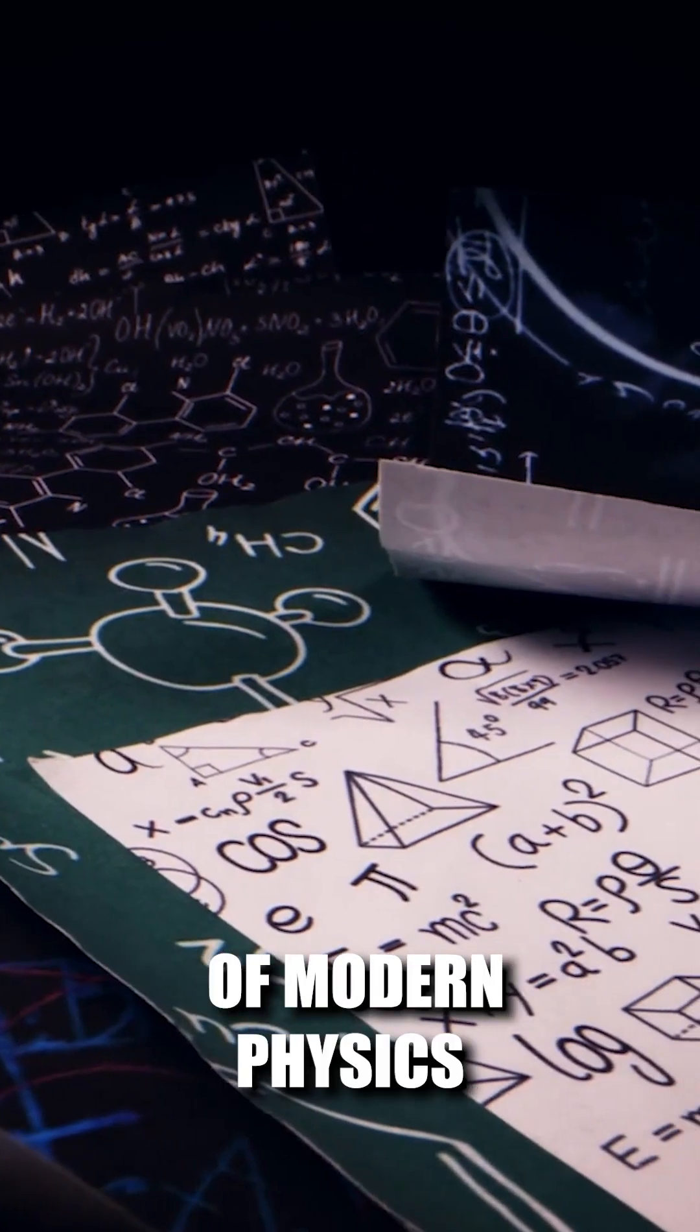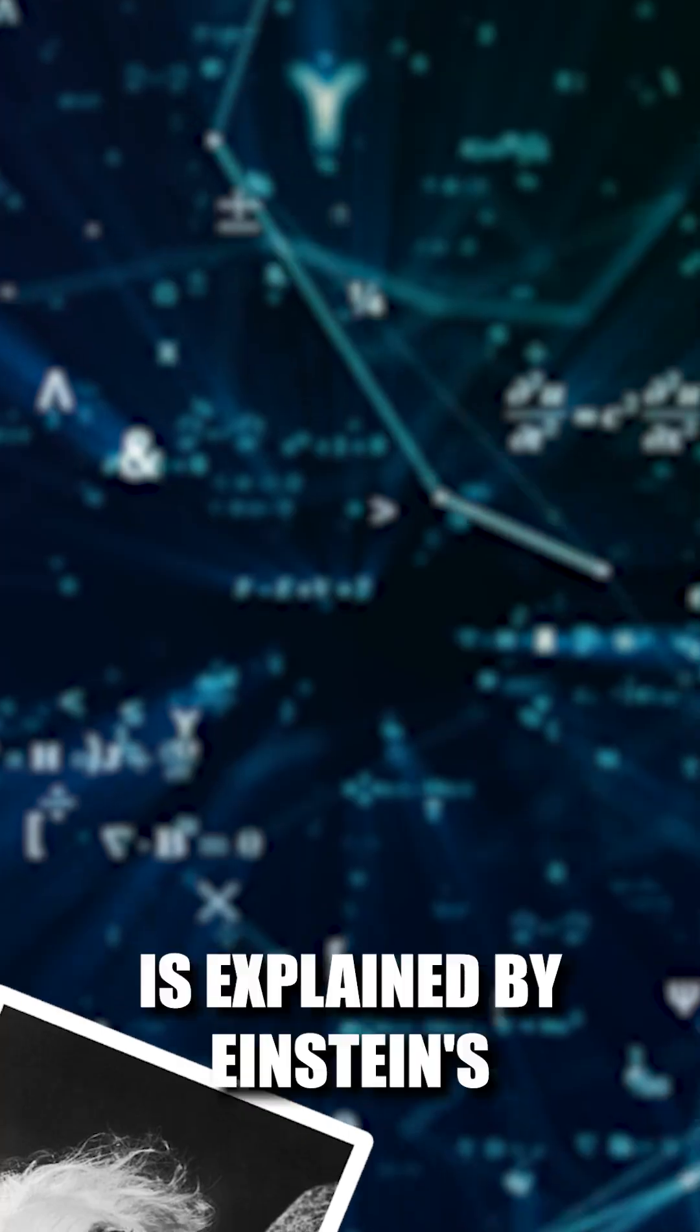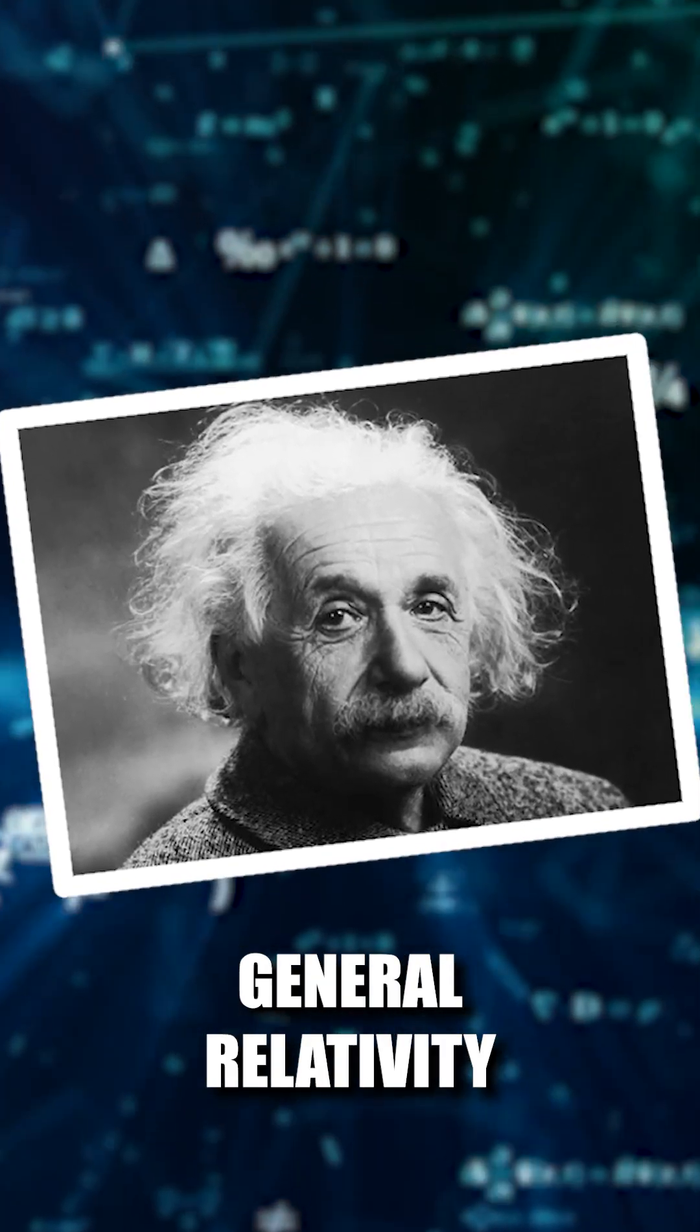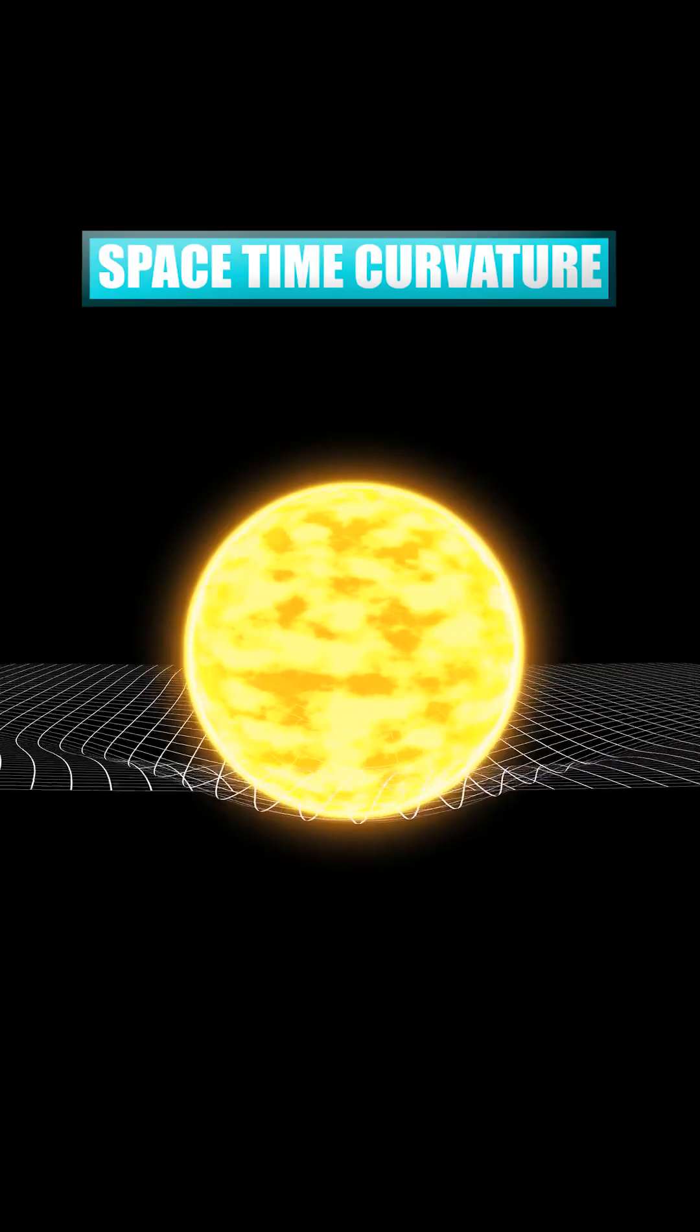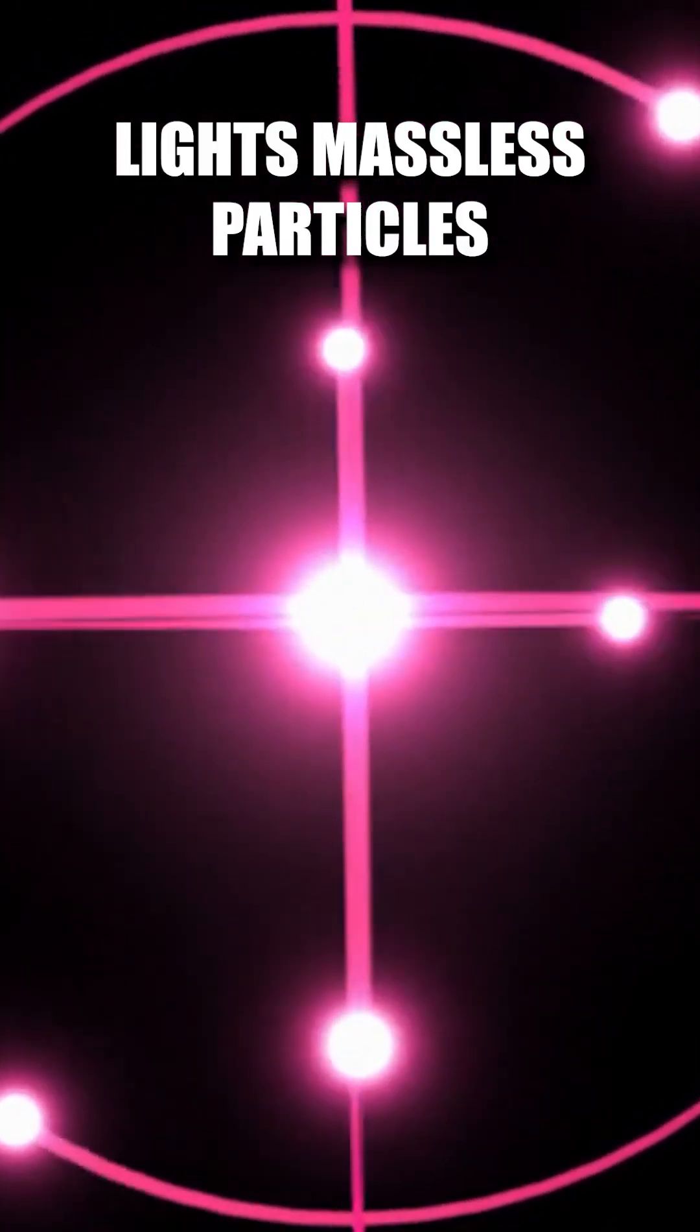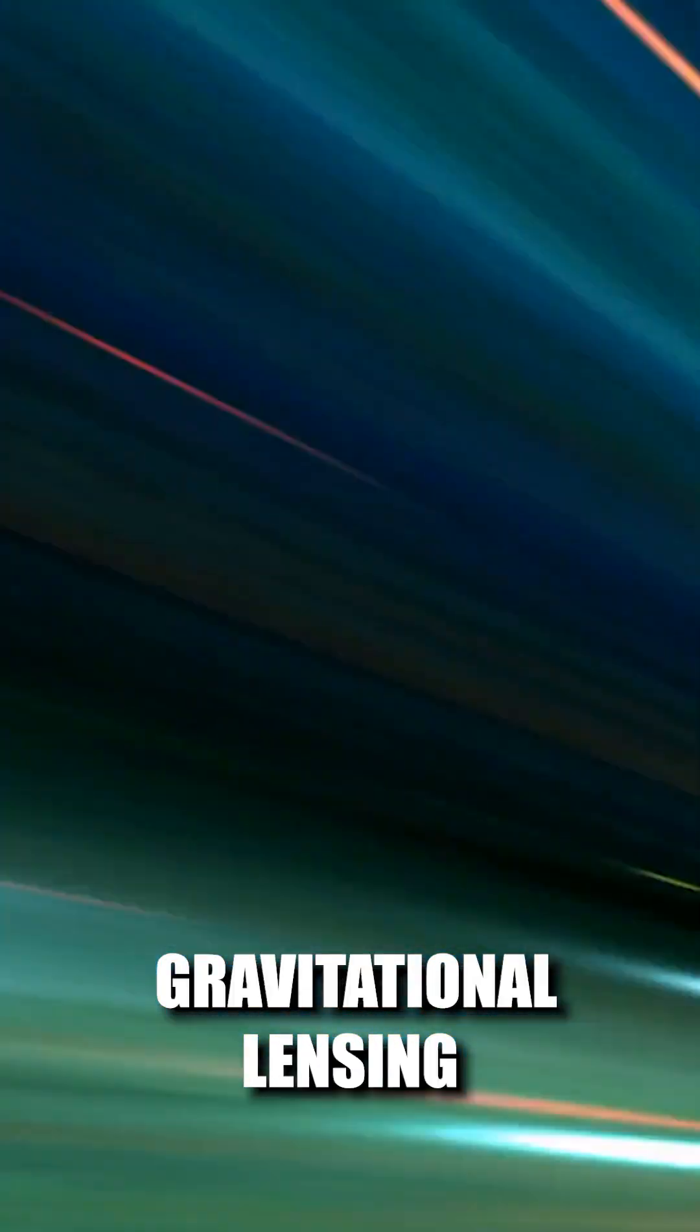In the fascinating realm of modern physics, light's interaction with gravity is explained by Einstein's general relativity, positing gravity as spacetime curvature, not a force. Photons, light's massless particles, follow this curved spacetime, causing phenomena like gravitational lensing.